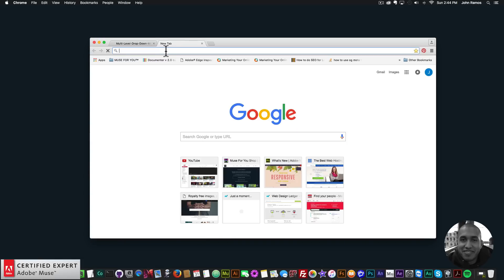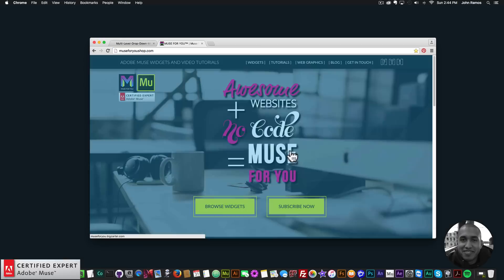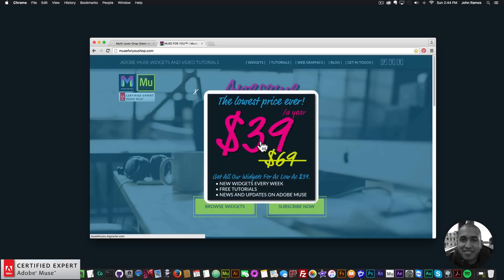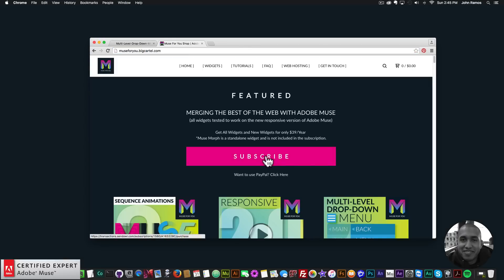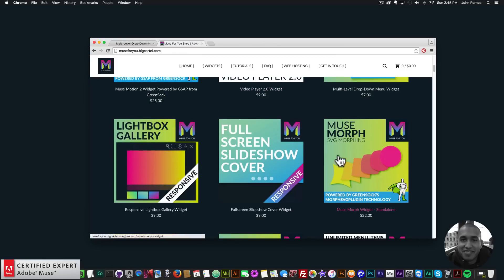To access this widget you simply go to muse4u shop.com, click on the pop-up, and click Subscribe to get access to all widgets and any new widgets I come out with for $39 a year. Or if you'd like to subscribe with PayPal you can click here and subscribe with PayPal.